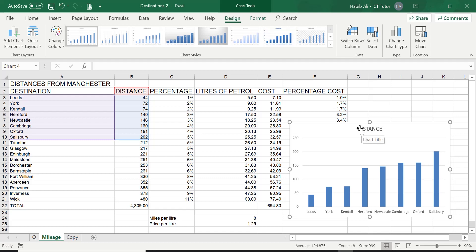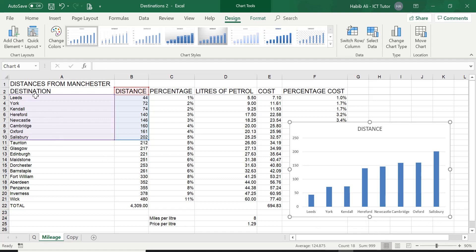It's giving me all the distances here from Leeds all the way to Salisbury. So you can see from Leeds to Salisbury, nothing less and nothing more from what I have asked for. So this chart is actually perfect.